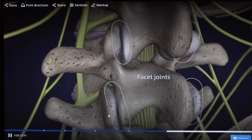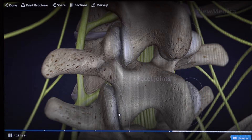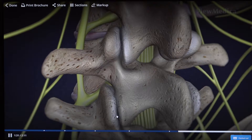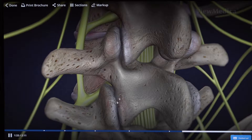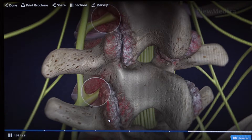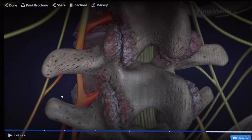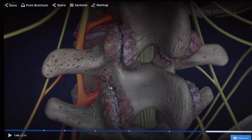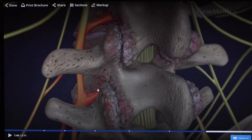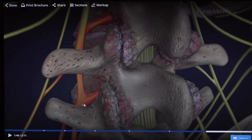Once the bones are closer together, the facet joints — which are the joints in the back — rotate abnormally, stress is increased in these joints, and arthritis or degeneration occurs. You can then get compression of the nerves from the bone spurs formed in these joints. The disc degeneration leads to further stress in the facet joints, causing facet degeneration. These are all pain mediators that can result in back pain and eventually pain radiating into the lower extremities.